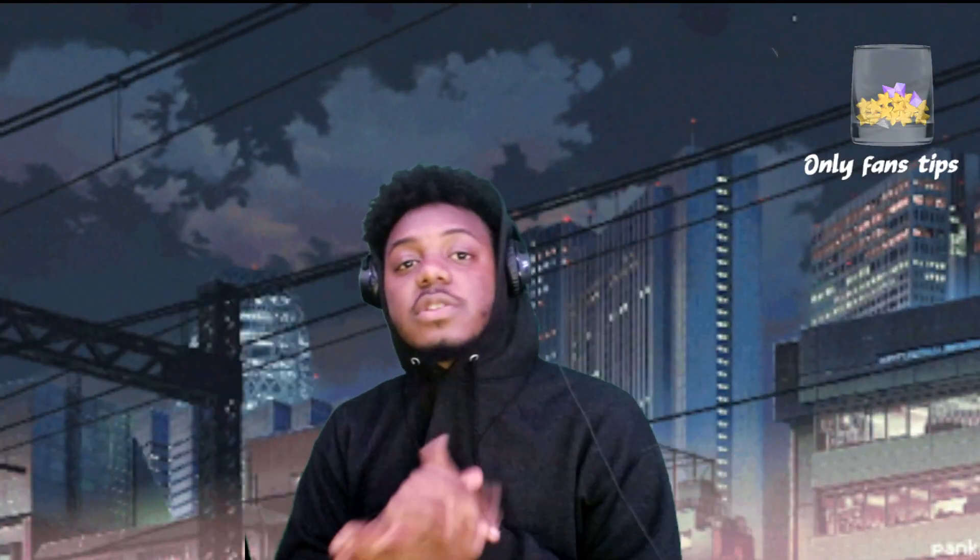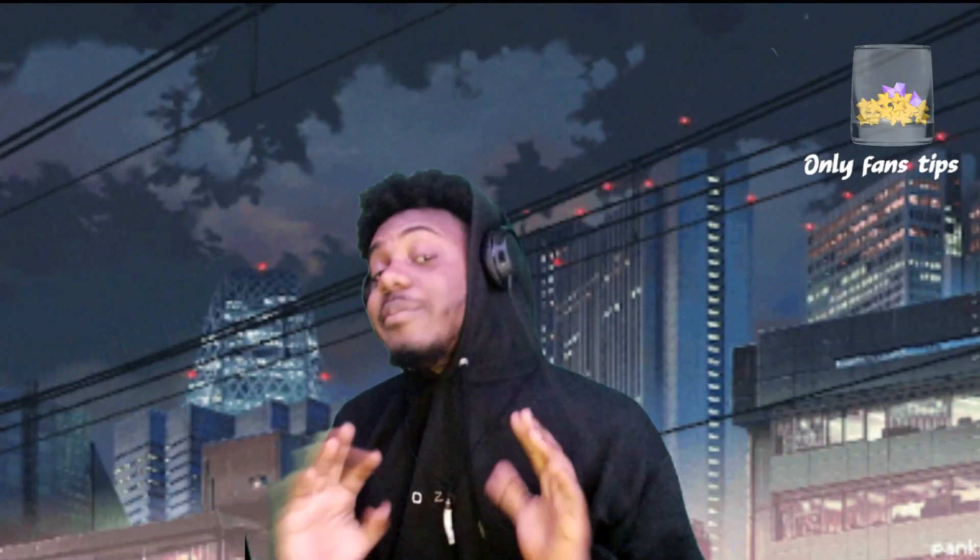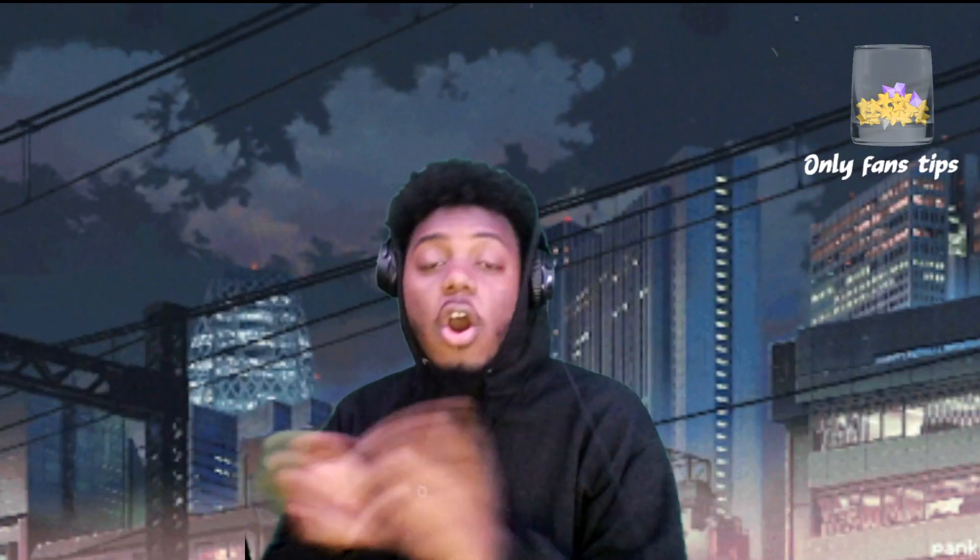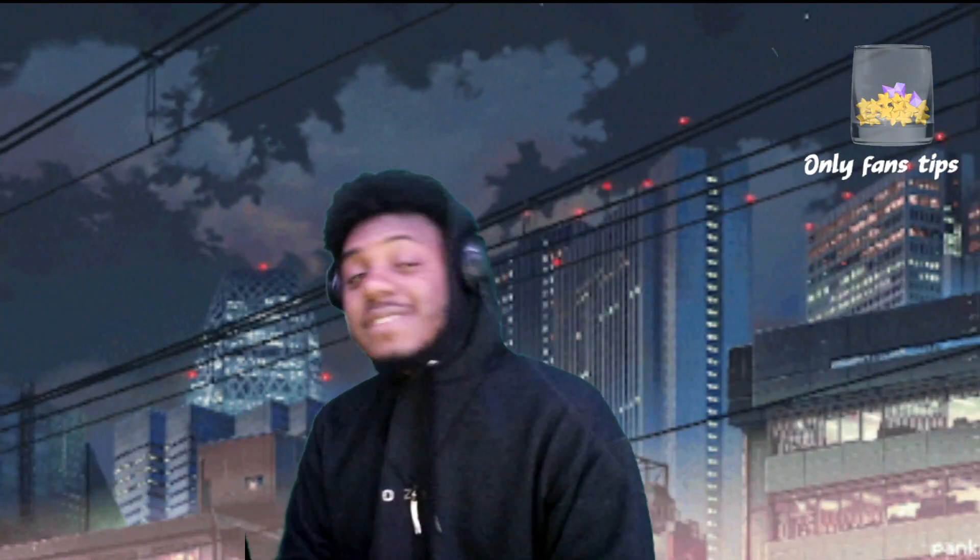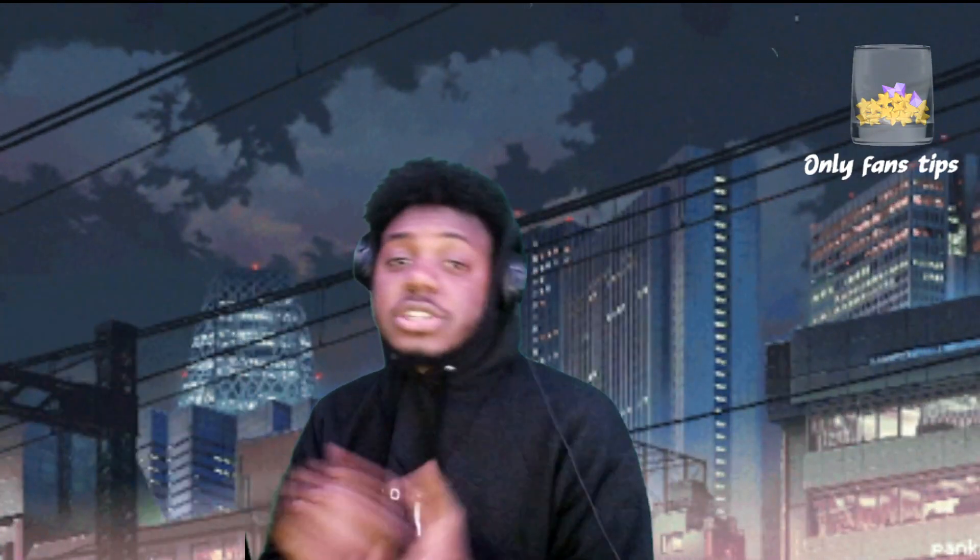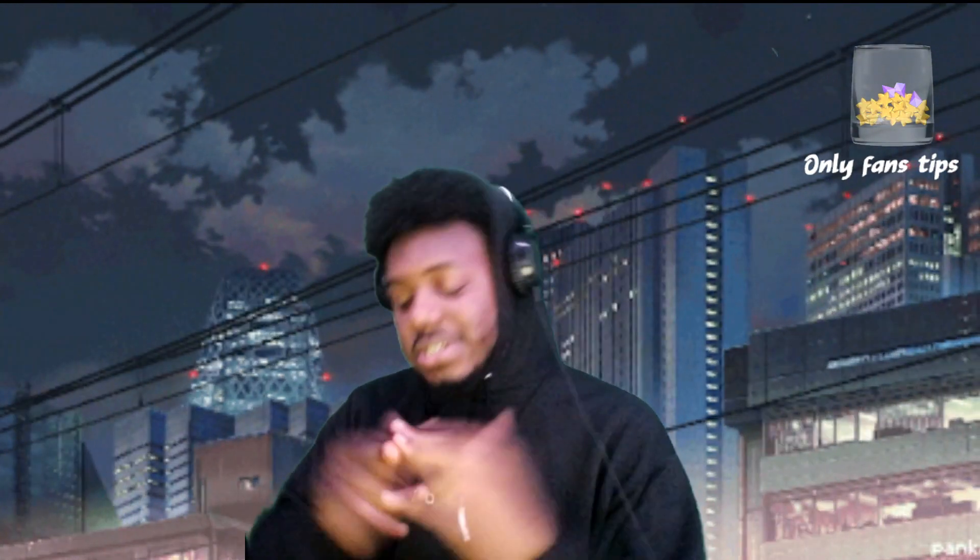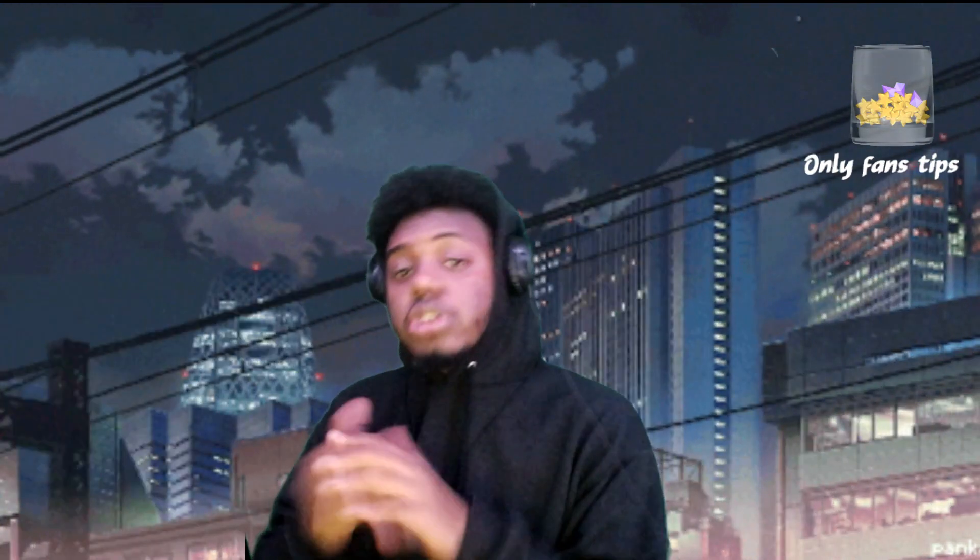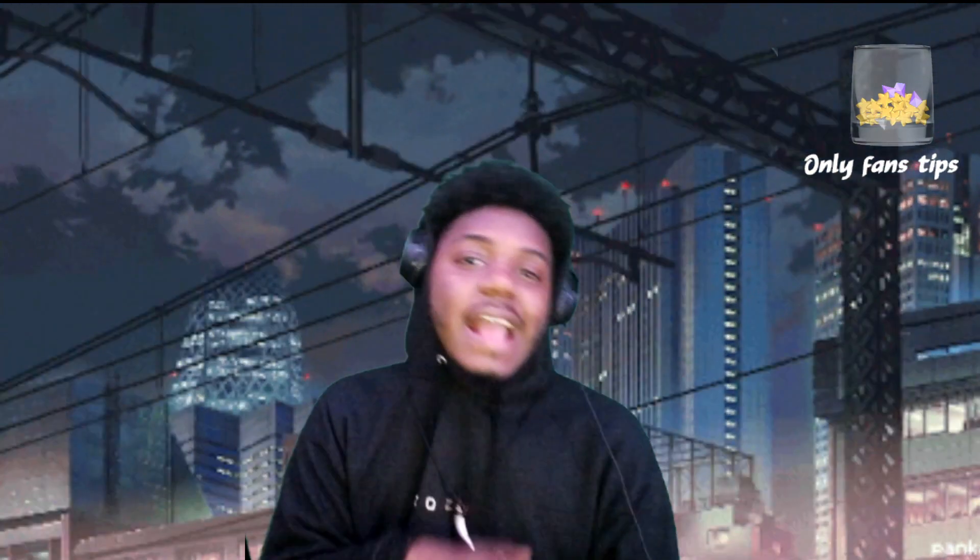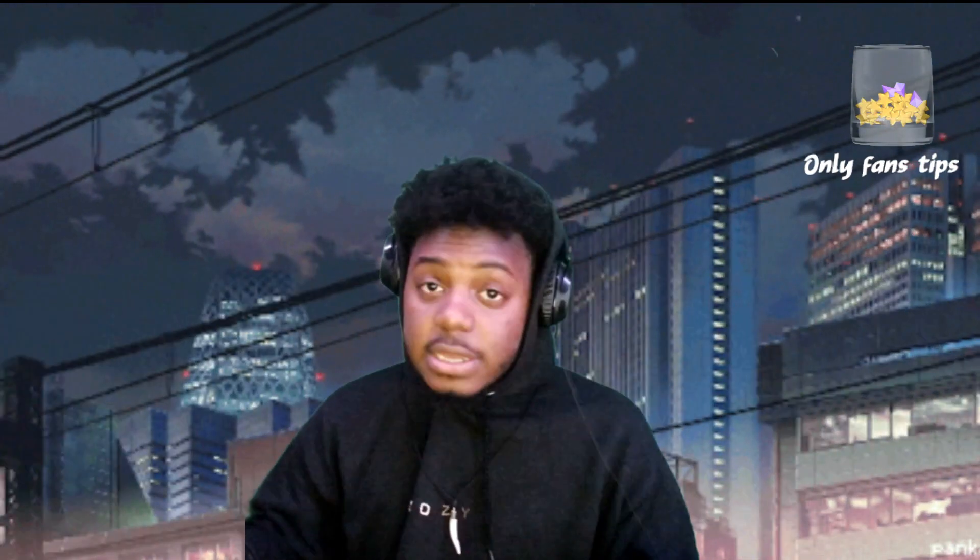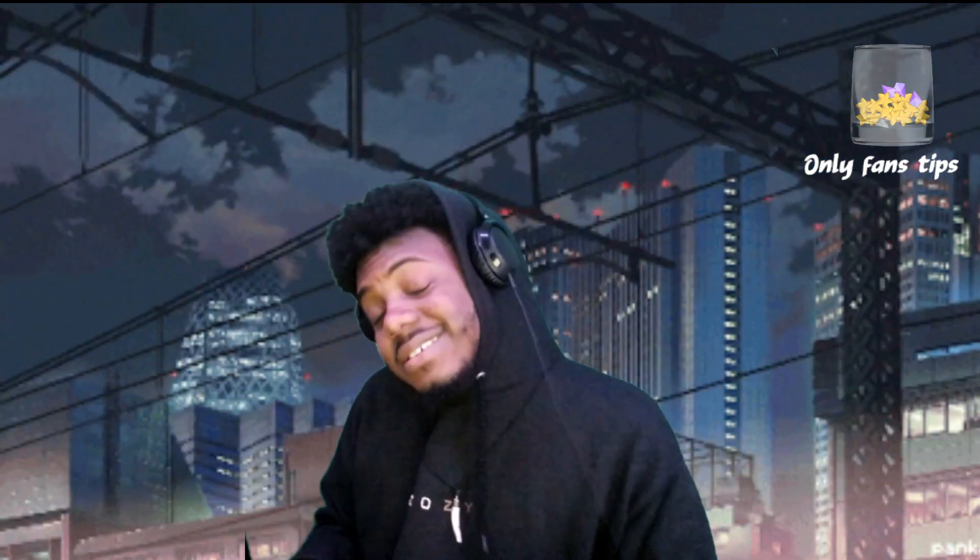What is good y'all, welcome back to another one. Obviously you can see I am not streaming right now. Usually I stream over there twitch.tv backslash IzzyCozy, so make sure you go follow the Twitch down below, link in the description. Usually that's where I do my reactions, stream highlights, all them other good things. But today...